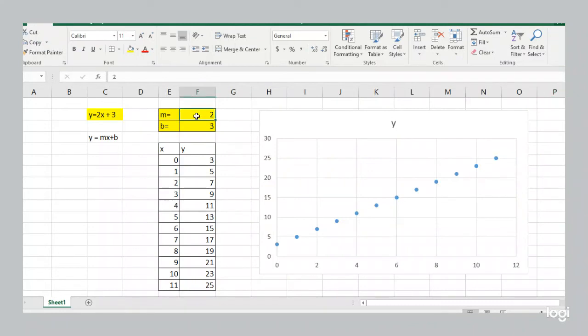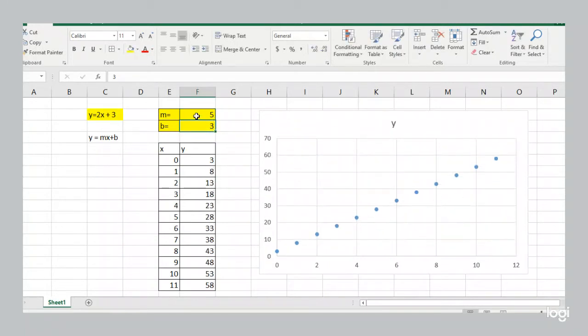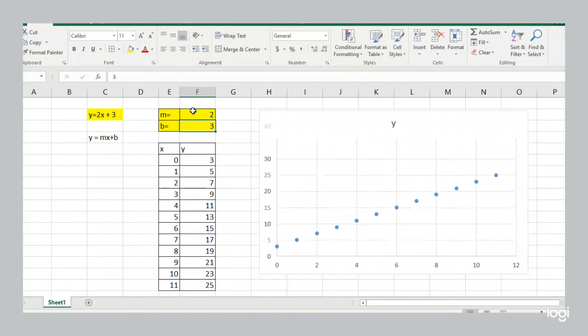Now here our slope is 2. Now watch what happens when I make the slope 5. Excel automatically changes the axis. And so our line looks the same because the axes are different. Now we're going to keep the axes the same so we can actually see that change. And so you've got to keep in mind how steep a line looks depends on what your axes are.